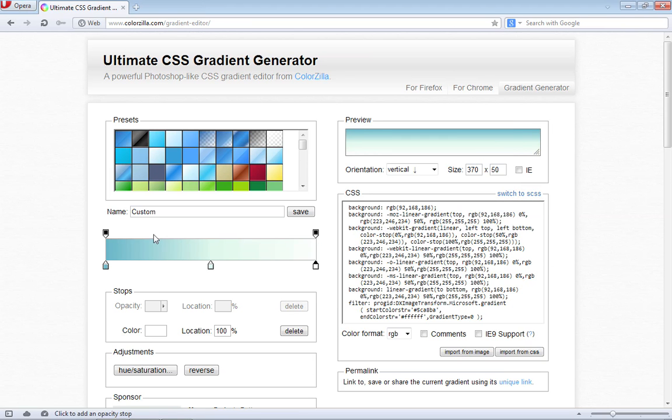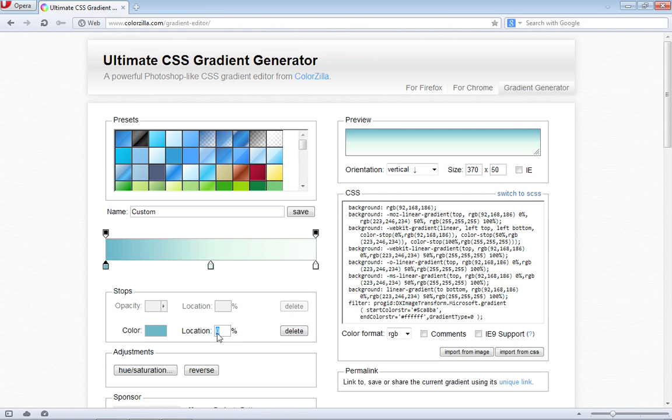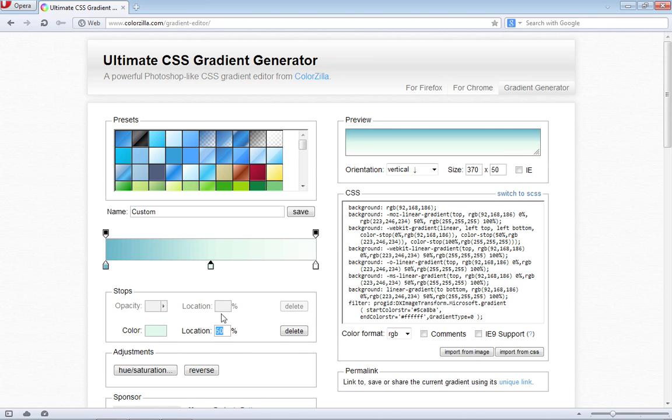Then we want to set where these stoppers land. Right now, we have this one set to 0% for its location, which is what we want. The white stopper is set to 100%, which is what we want. But we want to select the middle stopper and position that at 55%. Go ahead and change the location. When you do, you can see that all the code is updated here.